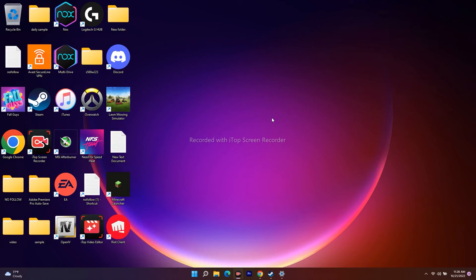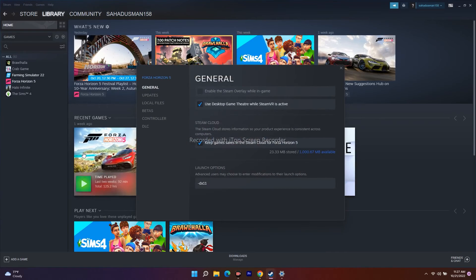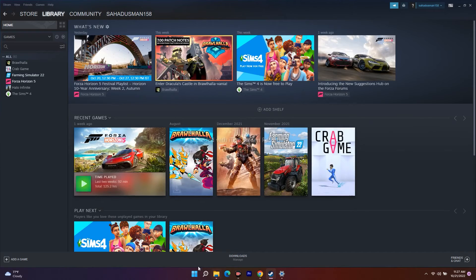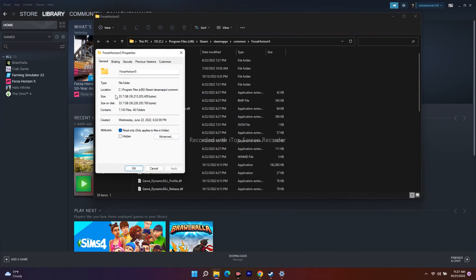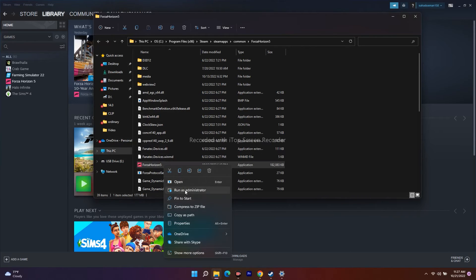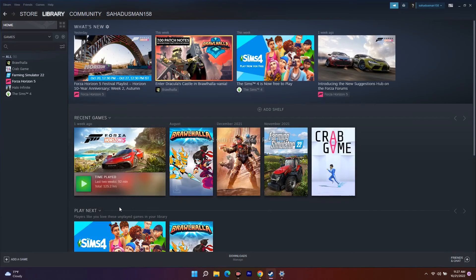The next step is to run the game as administrator. Go to your Uncharted game in Steam, open Properties, go to Local Files, and click Browse to find where the game is installed. Right-click on the game's application file and select 'Run as administrator.' Running the game with administrator privileges will most probably solve the problem.